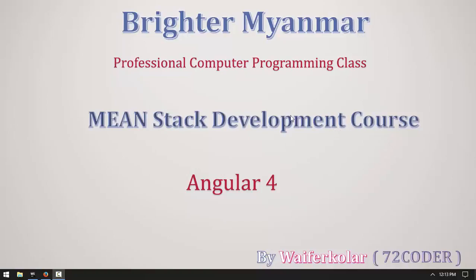Ladies and gentlemen, my name is Juan Fokulu, and I'm from 72 Coder. Today, we are going to look at Angular software. We are going to look at JSON file load and unload, and we are going to look at HTML.